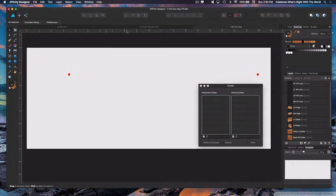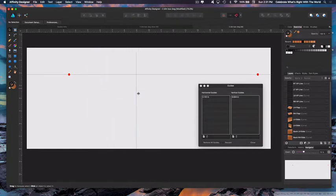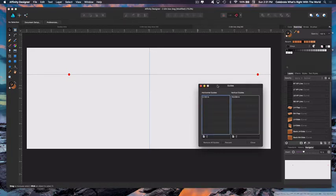Go up to the ruler and just click on it and pull down, and you'll bring a guide in. I'm going to go ahead and turn Snapping on up here to make sure we get everything lined right up. We are going to pull in a couple of vertical ones from the side — there's one in the center — and I want to show you how to do that directly in the Guides Manager.